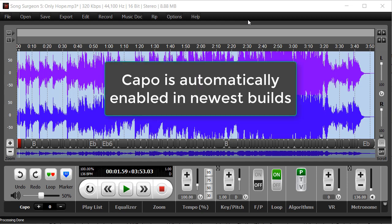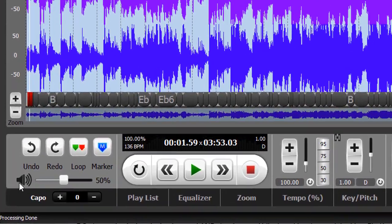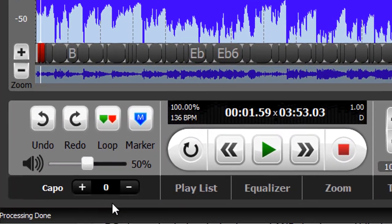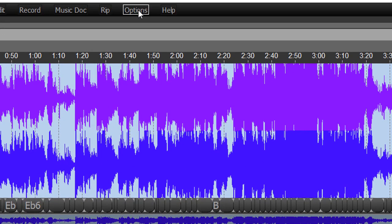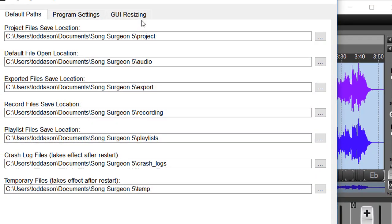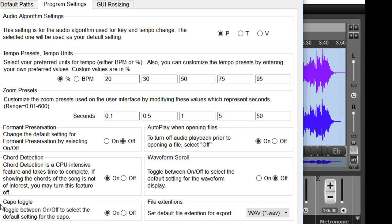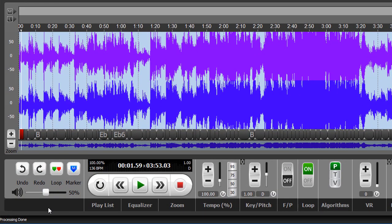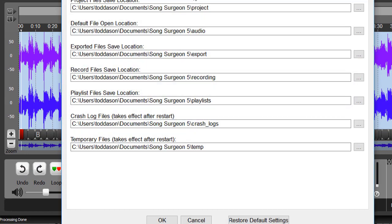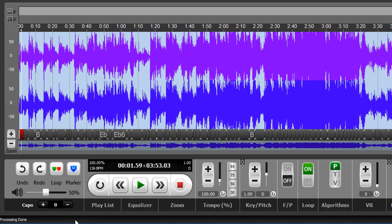First of all, the newest builds have the Capo feature enabled automatically, and you'll find it right down here in the lower left-hand corner. If you do not want the Capo feature to be turned on, go to the Options button, go to Program Settings, and right here you'll see this option for Capo Toggle. You turn it off, it disappears from down here. If you turn it on, it will appear on the user interface in this lower left-hand corner.